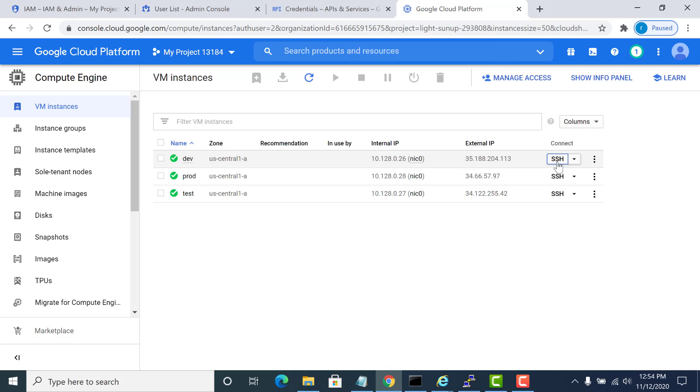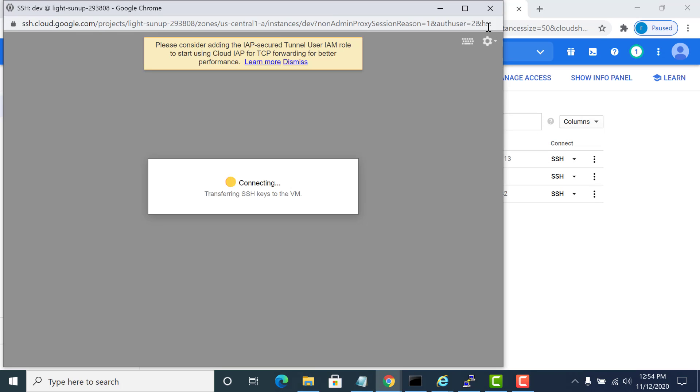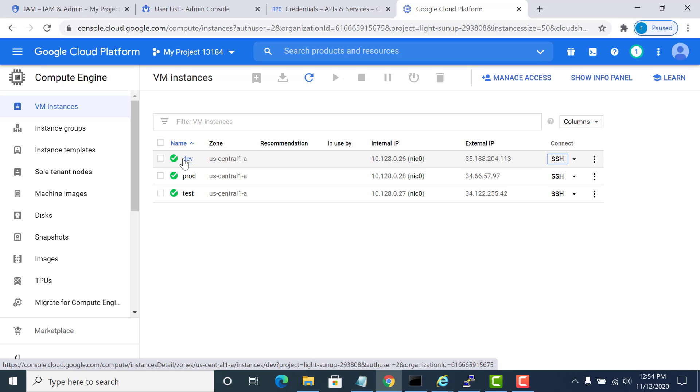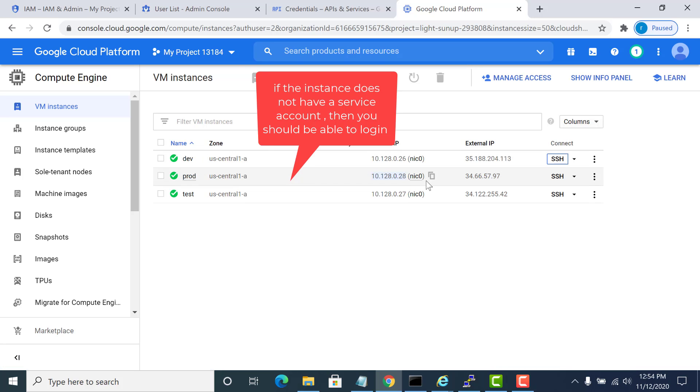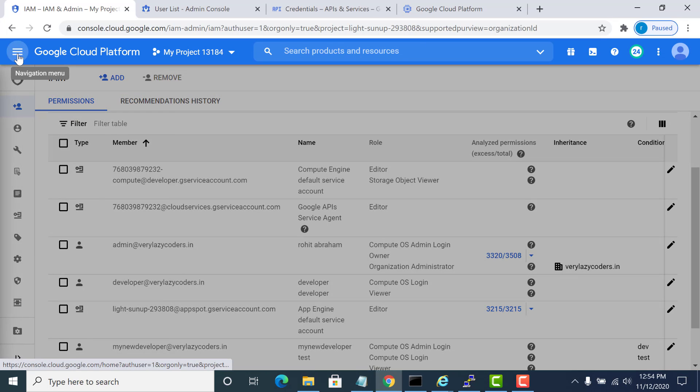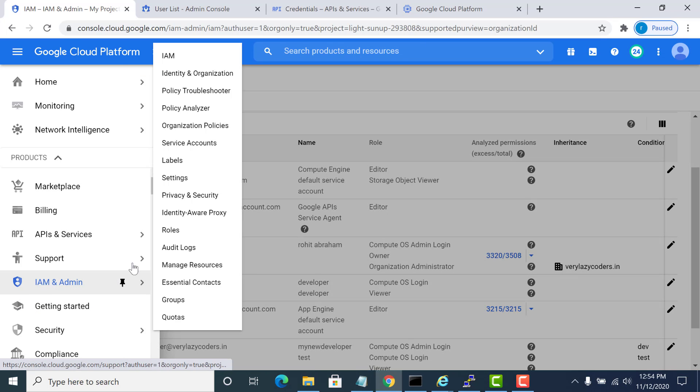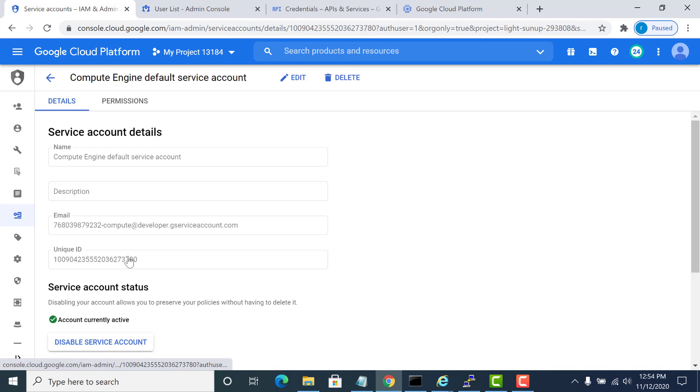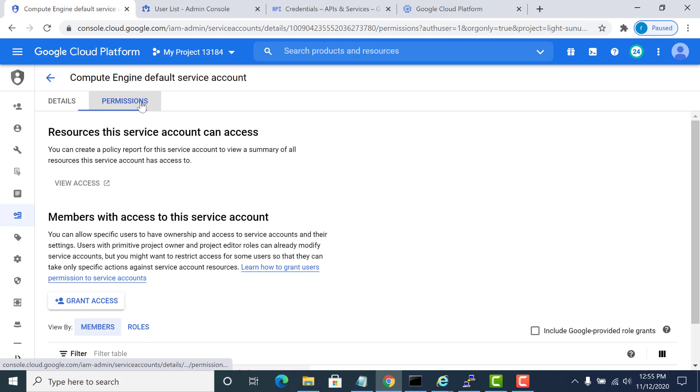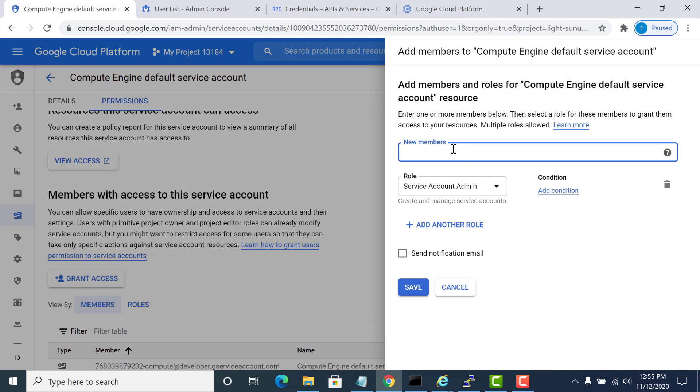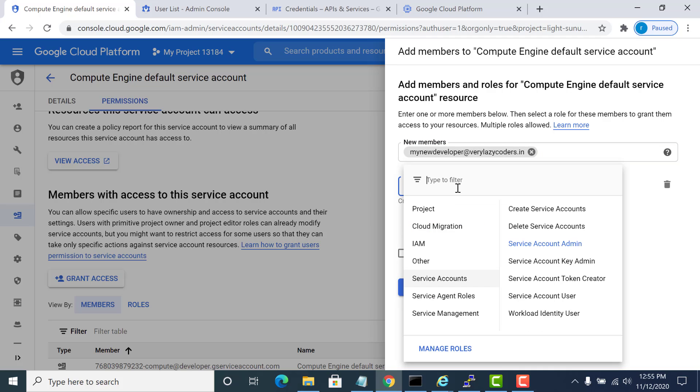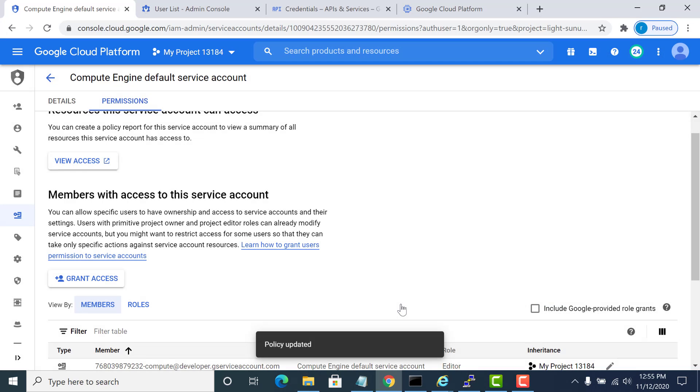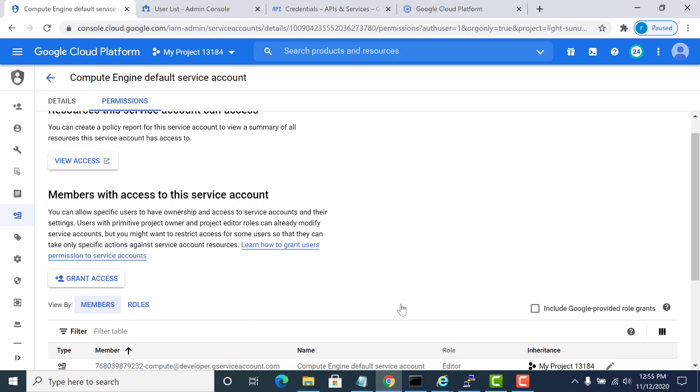If I try to log in again it will still not work. The reason for that is that this particular instance has a service account and that service account has to be linked to this particular user. To do that I go back to my IAM, I go to service accounts, I go to that service account which is linked to that instance, click on permissions. Here I need to grant access to that new user. The name of the user is my new developer and I need to grant this service account user access and I click on save. If this is not done then the whole process does not work. This is probably one of the more important points to remember while you are setting this up.